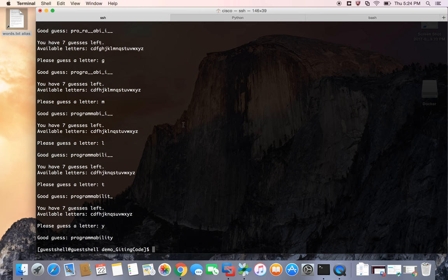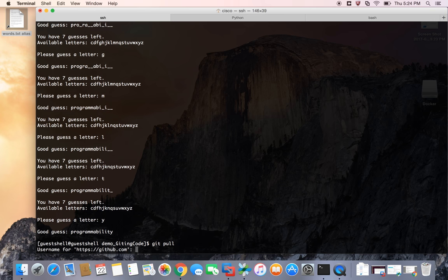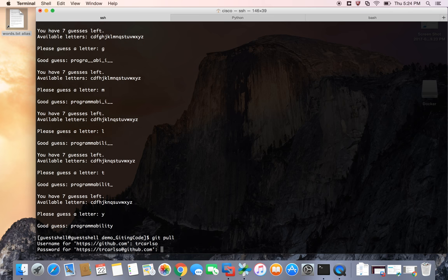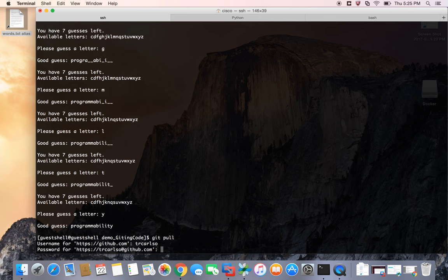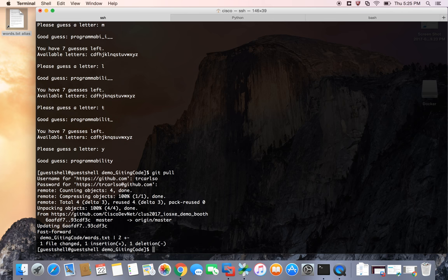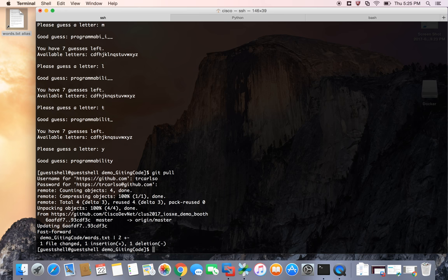And all you have to do is do a git pull. And it's going to check for any changes and pull down what's changed. And again, because this is private, I've got to enter my username. So it's going to check. It noticed that there was one change. It was my words.txt file. So it pulled that change down and made the update for me.